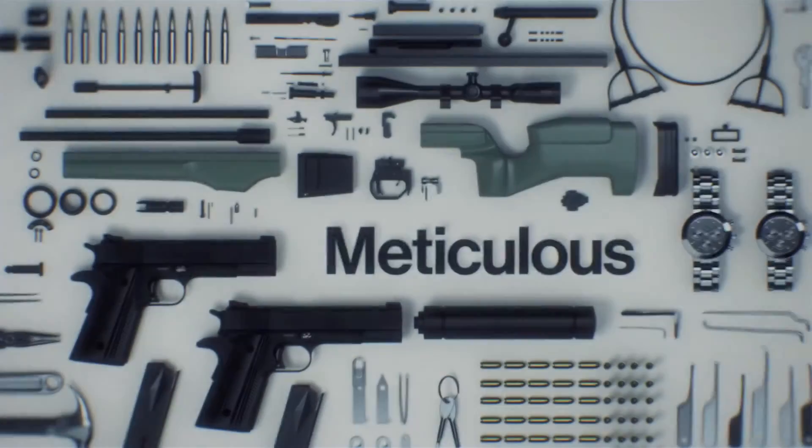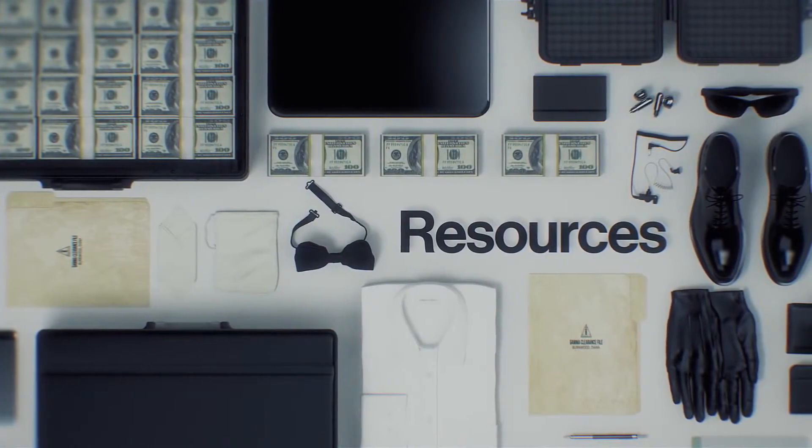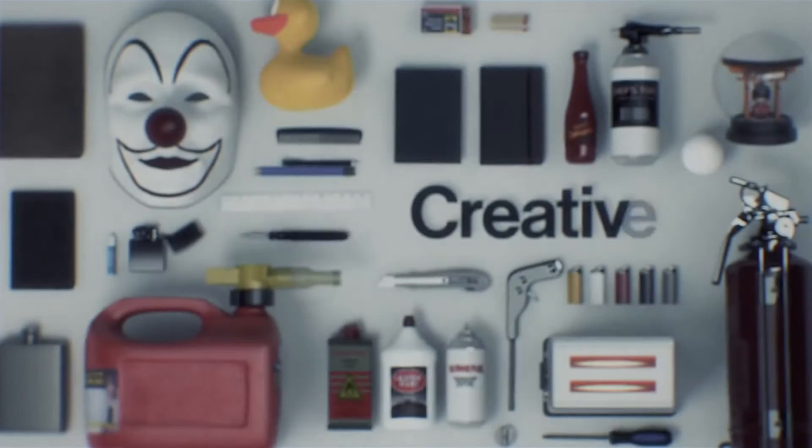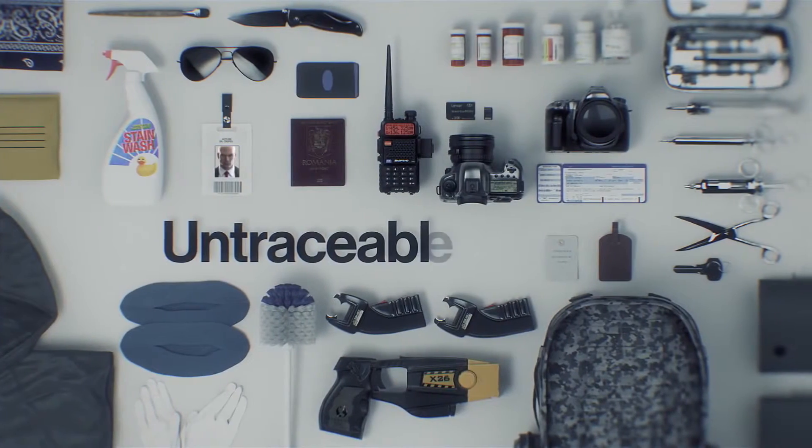They are meticulous. They have resources. They are creative and untraceable.